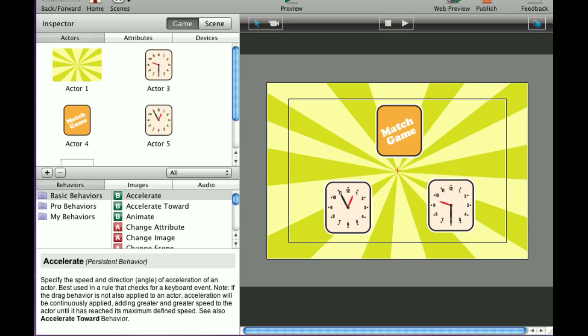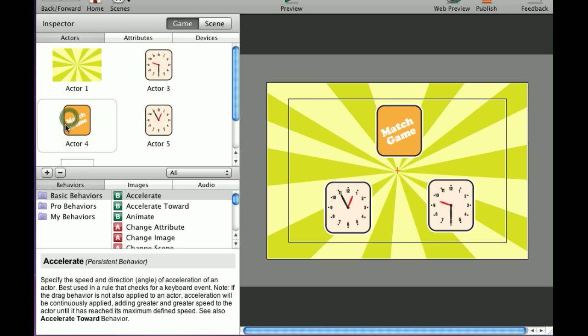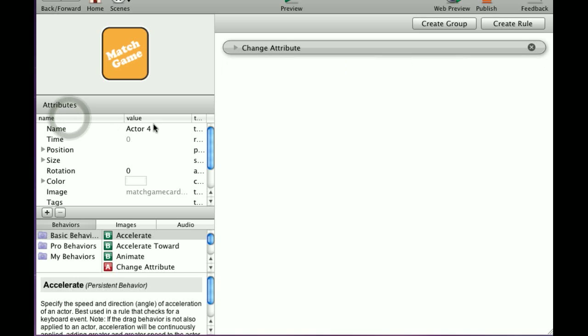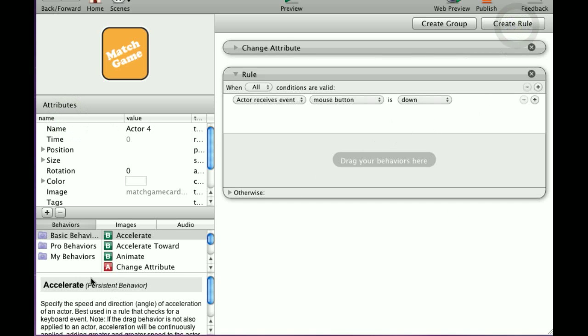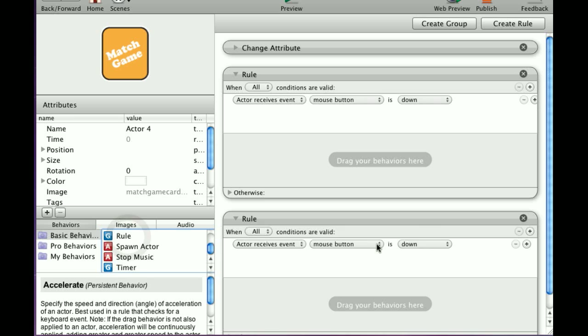We're going to go over how to create some rules. I've set up a scene here with a few actors. I'm going to click on one of my actors, and up here is the create rule button. You can use that, or you can scroll down in the behaviors and drag a rule in.